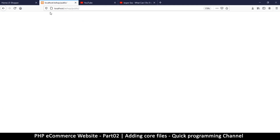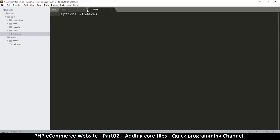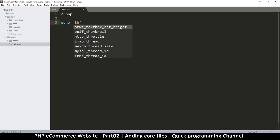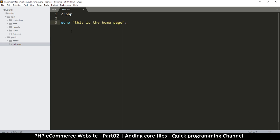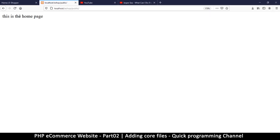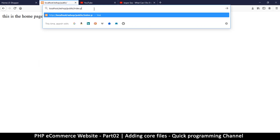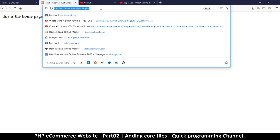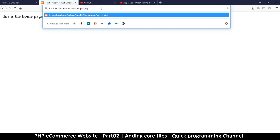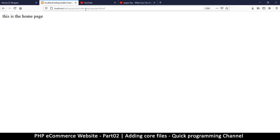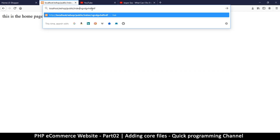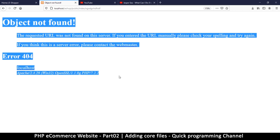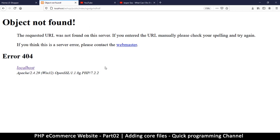Let me explain why we need that. If I go to the public folder and refresh, this is my home page. Let me type something here — I'll say echo 'This is the home page' — just so we can see something. So there we go: 'This is the home page.' But if I type a slash and some other text at the end of the URL, I get 'Object Not Found.'